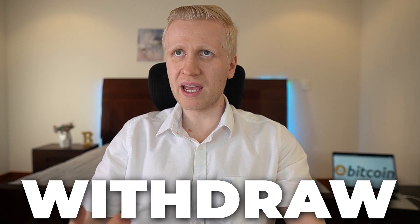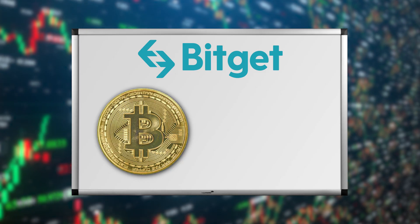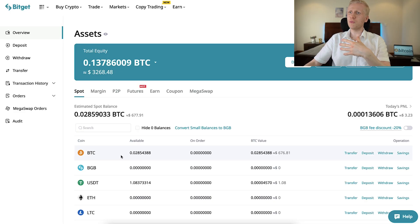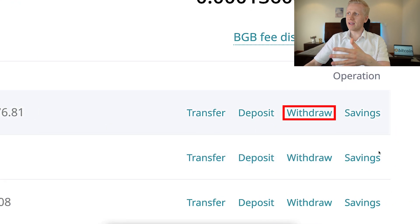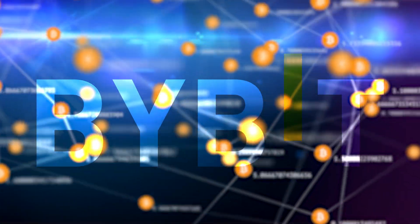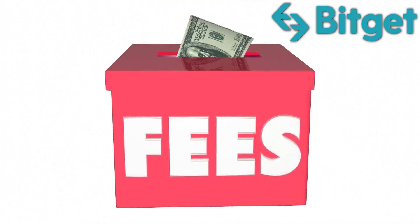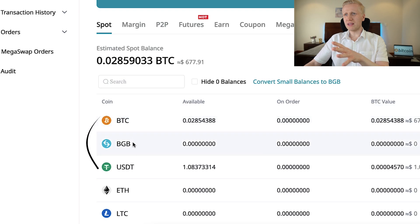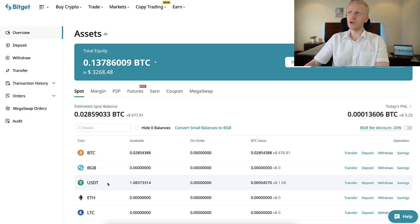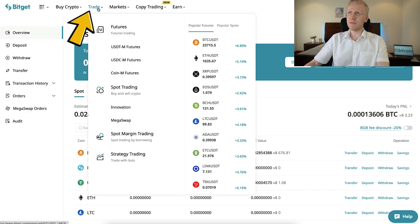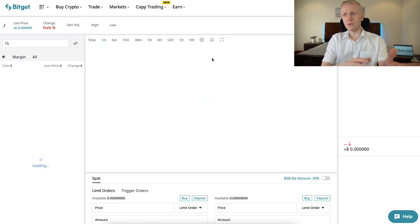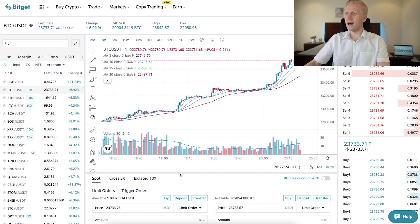But today I will show you how to withdraw money from BitGet. I will first show a crypto withdrawal and then also how to withdraw money through your bank account. If I would want to withdraw this Bitcoin directly, I could simply click here withdraw. But Bybit doesn't accept other than the Bitcoin network, so there would be a higher fee. So instead, I will convert this BTC into USDT to have a lower withdrawal fee. I'll come here to trade and then choose spot trading, and select BTC/USDT.